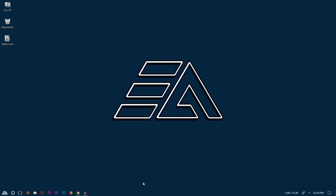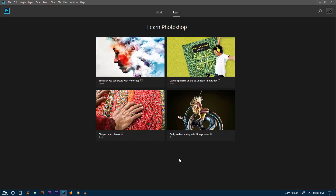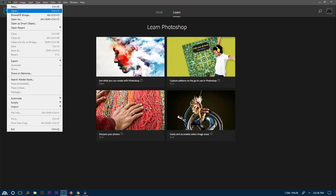Hello viewers, in this tutorial I am going to show you how to remove watermarks quickly from any kind of images. Let's start — open your Photoshop, then open your watermark image.